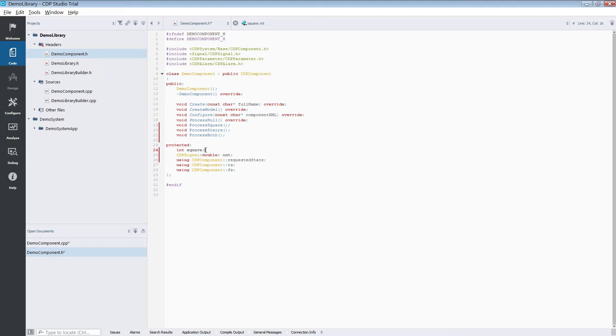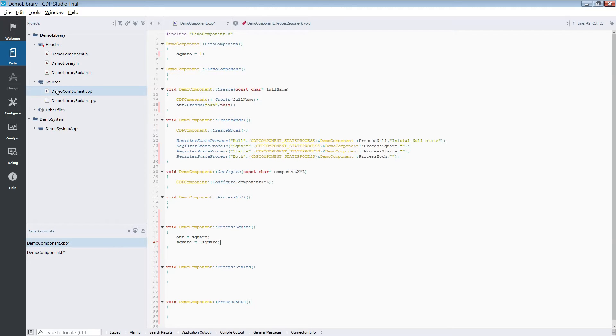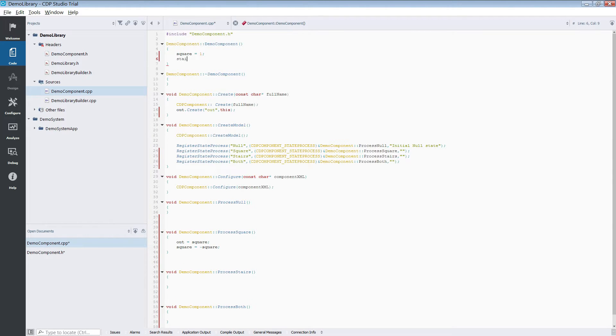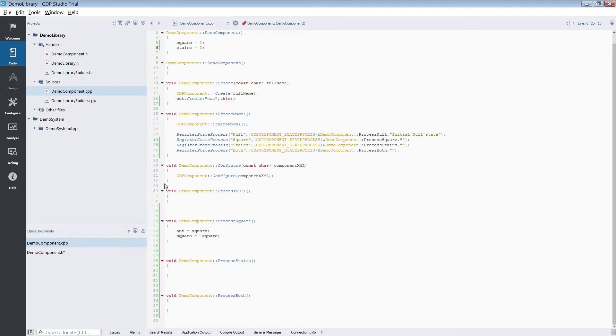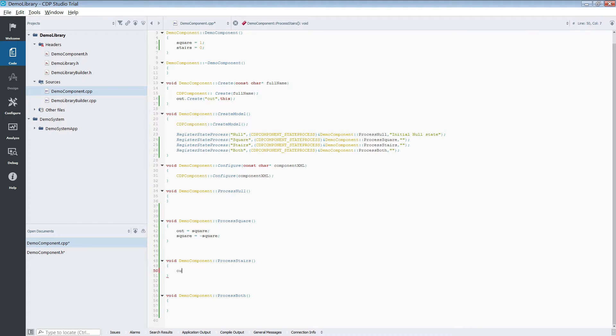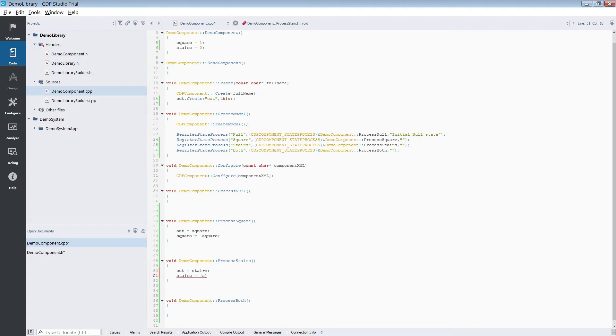We will use a similar approach for our staircase signal. First we define an integer variable, but this one we will set to 0 in the constructor because we will have it iterate from 0 to 10. In the process stair function we set the output to our variable and then we increase the variable by 1. When the value goes above 10, we reset it to 0.